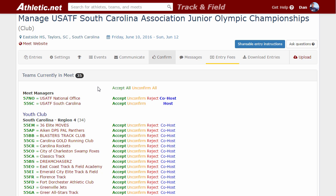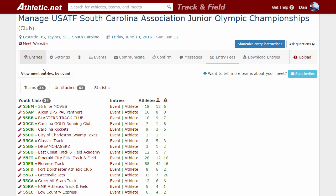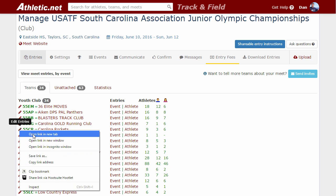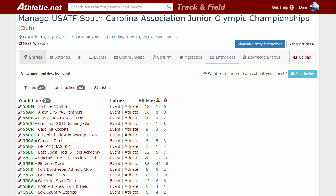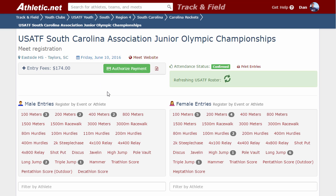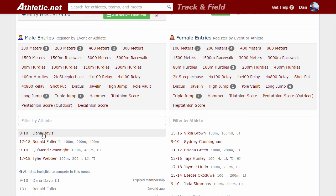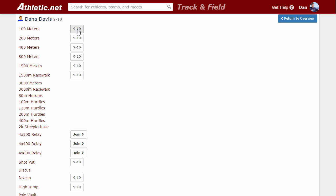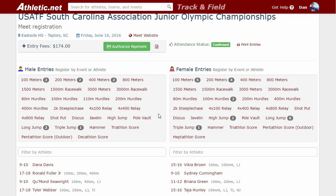If your entry deadline is completely locked and you need to make a change as the meet host, you have an override where you can open up a team's entry page by clicking the edit entry icon buttons. For the Carolina Rockets, I'll right-click and open a new tab to keep this page open. This takes us to their registration page, and as the meet host you will not be locked out. You could click on any athlete and register them for any event simply by clicking the buttons, just like coaches did — the same registration page that coaches access, but now locked for them yet open for you to make changes if needed.